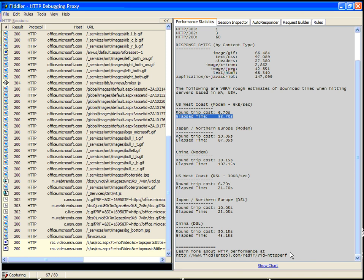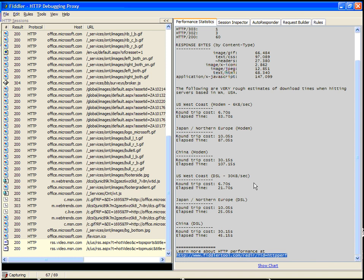One of the important links that I want to show you right here is a link to a paper written about how Internet Explorer does caching. This is very relevant for the topic at hand, because your cache performance is one of the most important things that you can tune in order to have a high-performing website.